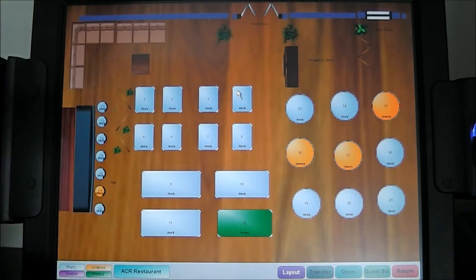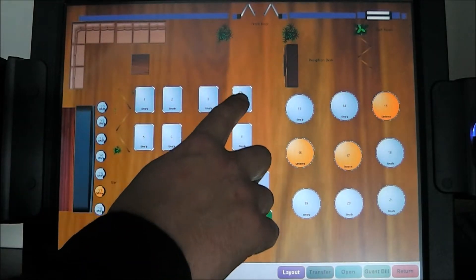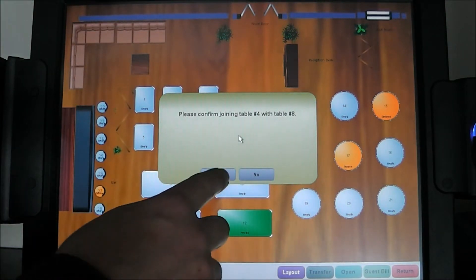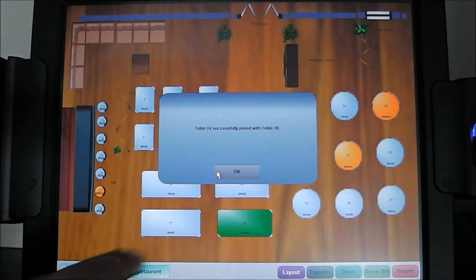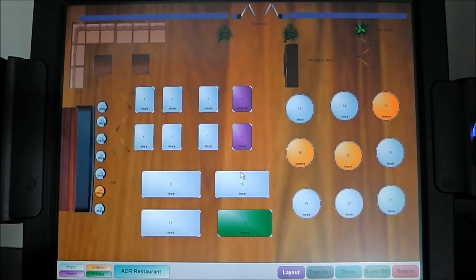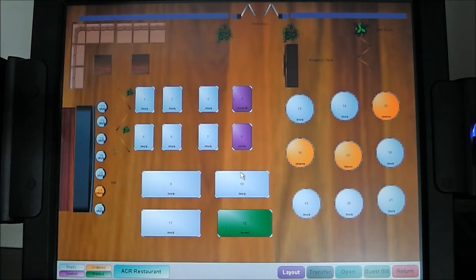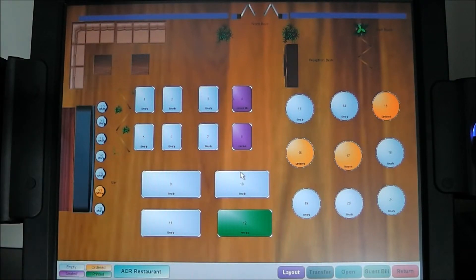With the table floor plan, we can easily merge tables by simply dragging two tables together. 'Would you like to join table four with table eight?' — yes. They have been successfully joined. Purple indicates those two tables have been linked together. The floor plan display is a fantastically easy way to manage your restaurant, and many restaurants are running their business completely and solely from this floor plan.